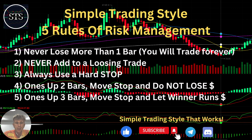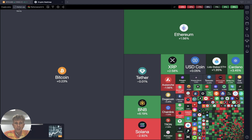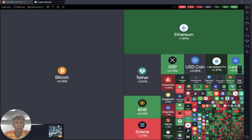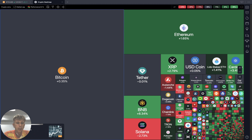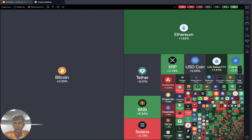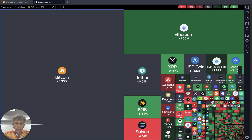As usual, let's start from the five rules of risk management. Please read it and follow it every single trade and you will be successful. Now it's time for TradingView. Let's move to the TradingView crypto heat map. It's kind of a mixed mode — still green, red, gray — still in a mixed mode.